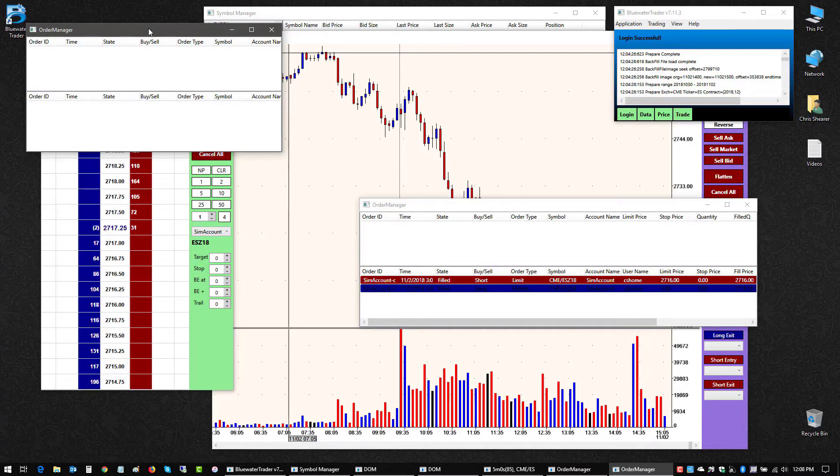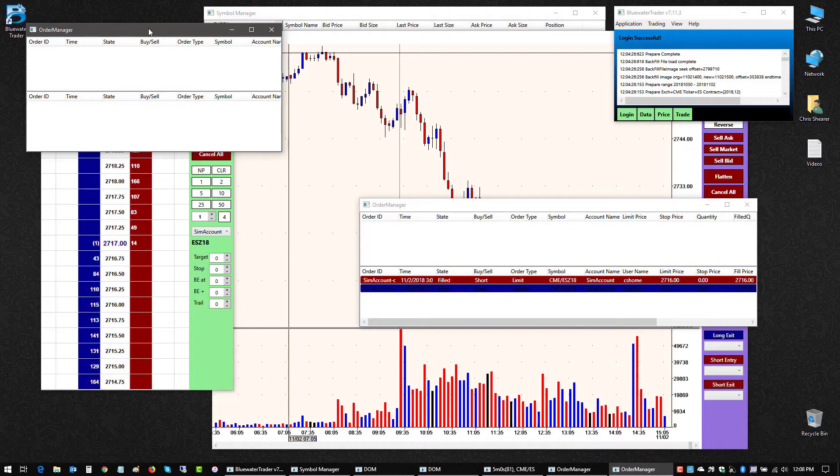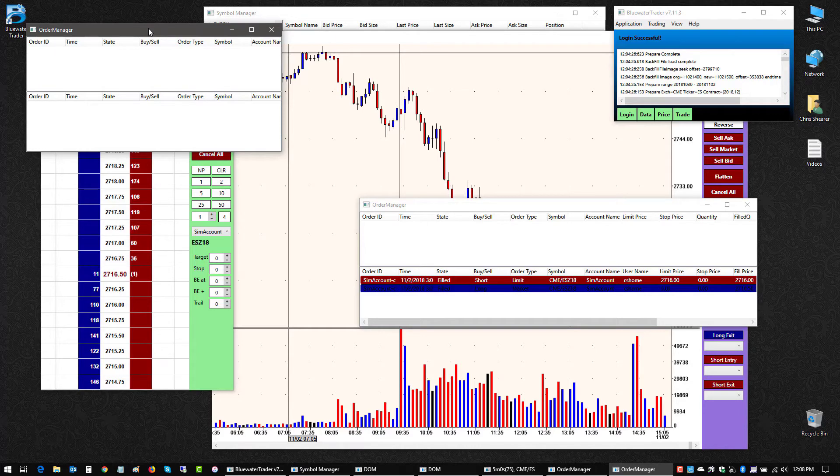So those are some basics on opening up the different trade interfaces and how you can do some basic customization on those in terms of what functions are available and how they look and feel.